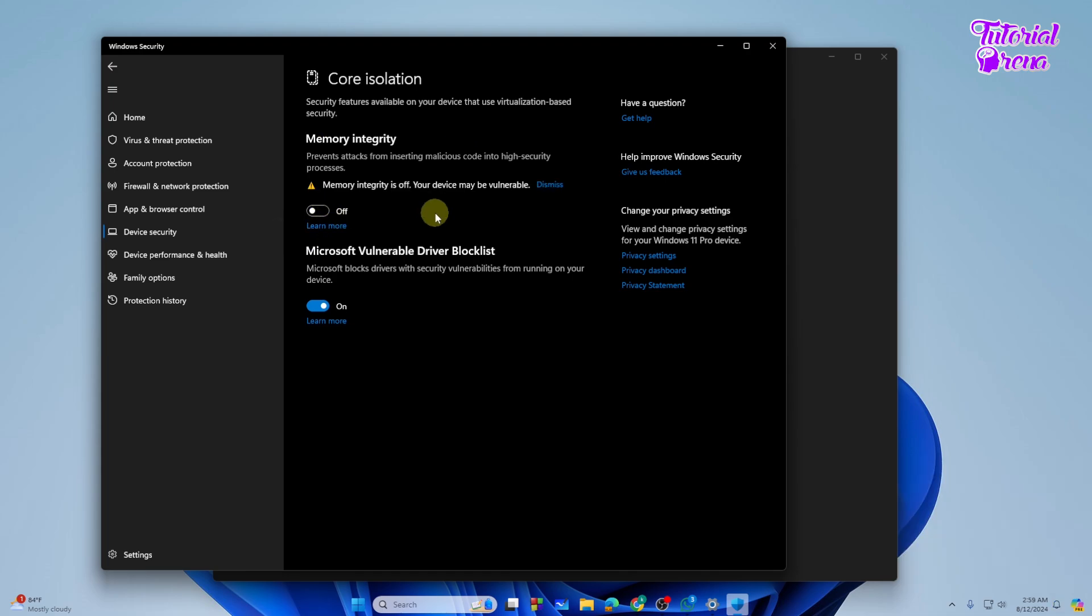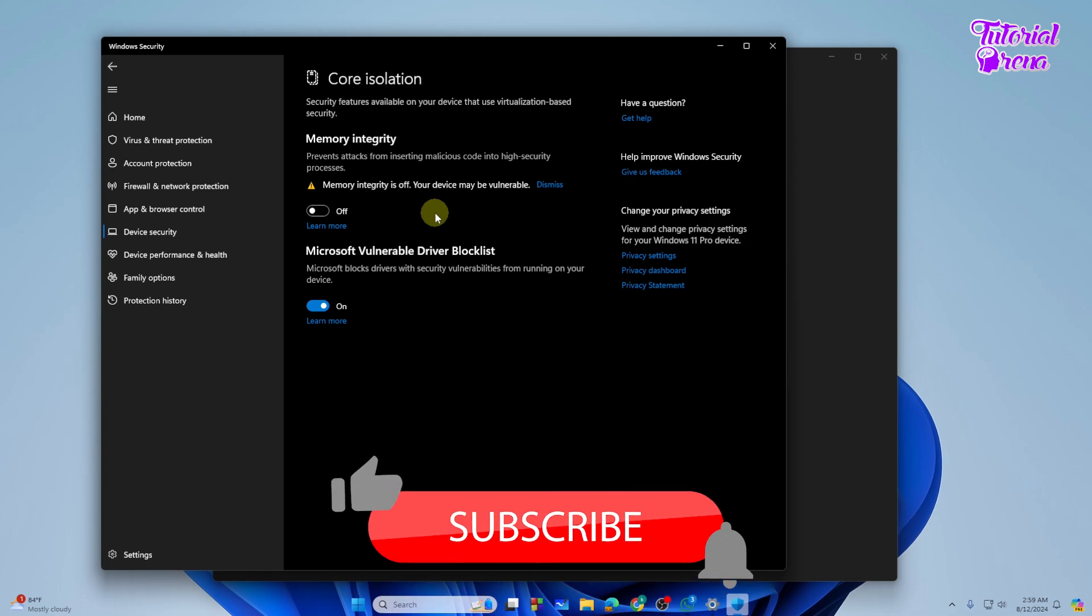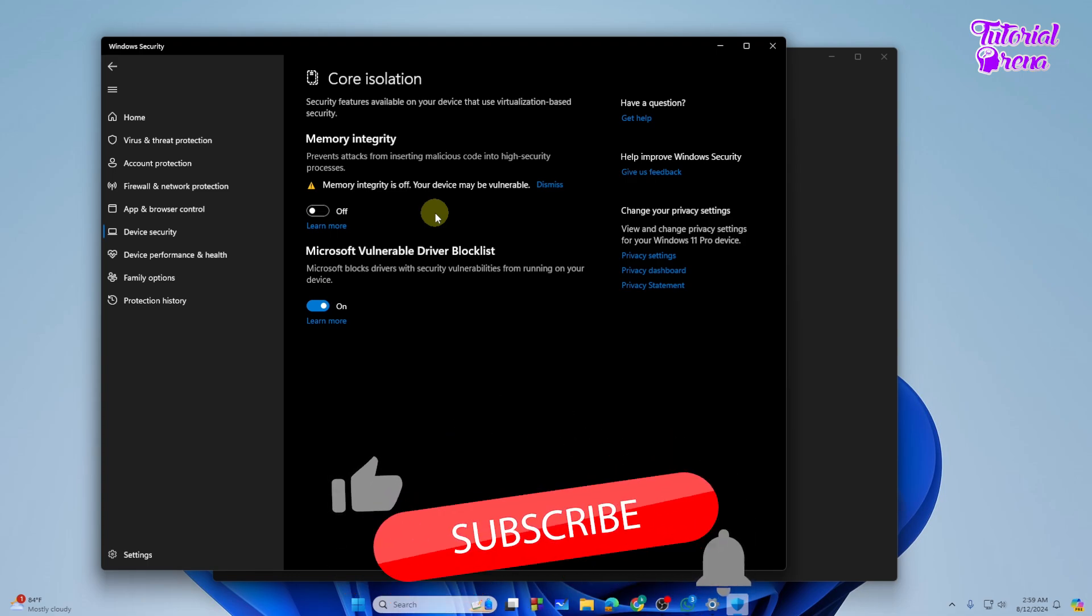So that's how you can simply disable the virtualization-based security in Windows 11.